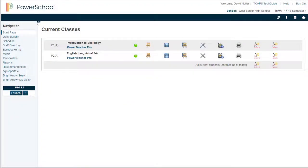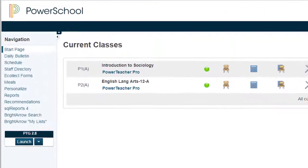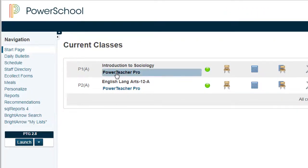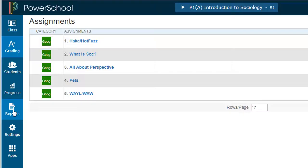You may need to print out a score sheet for meeting with parents if Cloud or PowerTeacher is not available. To print a score sheet, launch PowerTeacher Pro and select Reports from the left-hand menu.